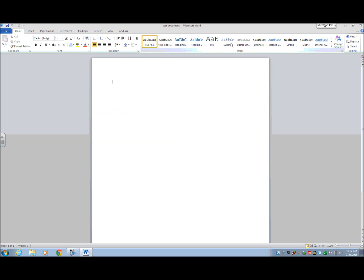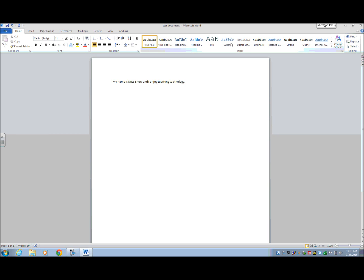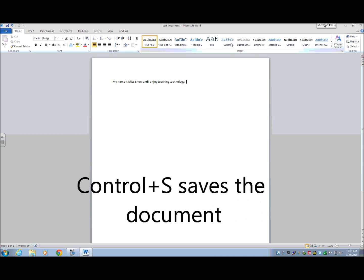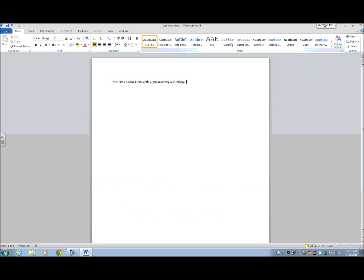So I'm going to go ahead and type in this document. Okay. So now I'm going to save this because it doesn't really matter how long the document is. Ctrl S will save. It doesn't always repeat the commands that you do, so that's why I'm telling you what I'm doing as I'm doing it.